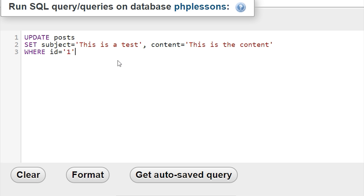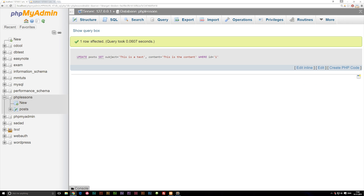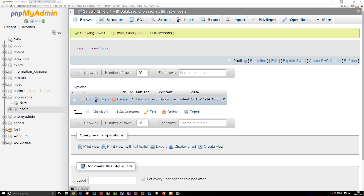After running this, you'll see we get one row affected. Now if I go down to POST, you can see we have some different content: 'this is a test' and 'this is the content'. We did successfully change the text, and that's the basic way updating works inside our database. You can see we changed both the content and the subject.